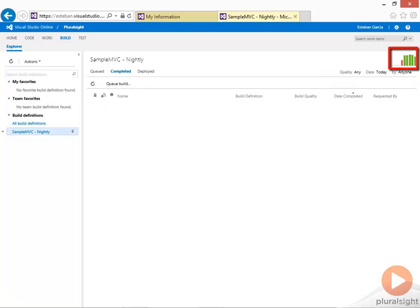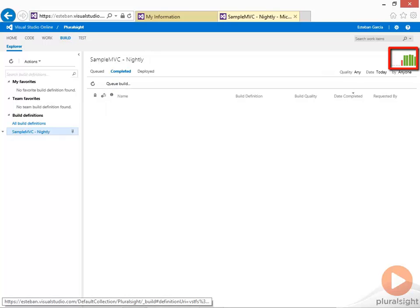And here on the top right you can see a chart that shows me all the completions that I've had for this build. This allows you to easily see the status of the last builds that ran for the selected build definitions.